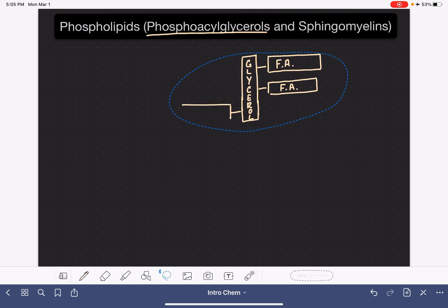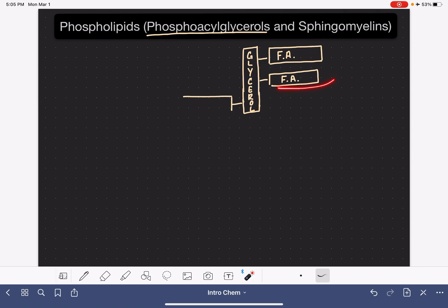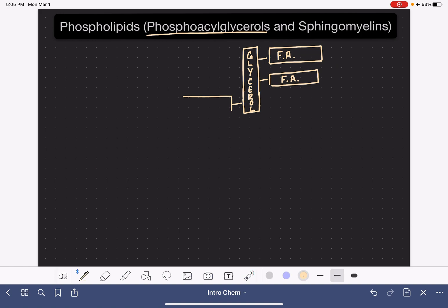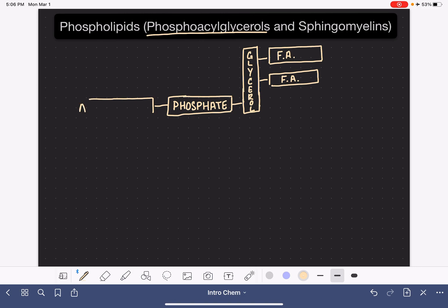This has to do with the polarity of these groups. The fatty acid groups are very nonpolar, so they stay together on one side of the molecule. The phosphate group is very polar, so it's repelled by those fatty acids and ends up on the other side. The phosphate group is followed by another group called an amino alcohol, so there are actually two groups on that end.